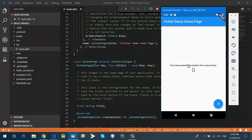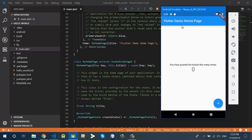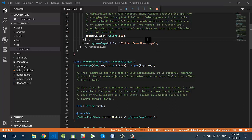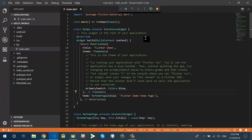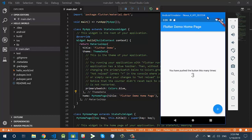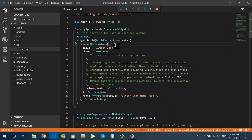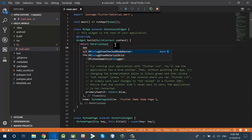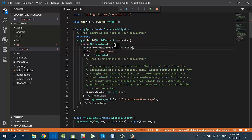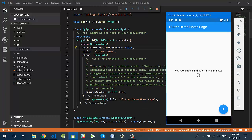The application is now running on the emulator. The screen contains an action bar, text views, and a floating action button. If I press the button it will increment the value of the text view. You can also see the debug banner in the corner, which tells us the application is in debugging mode. When you release the application this banner will be removed. If you want to remove it manually, add the property 'debugShowCheckedModeBanner: false' and save the project — the banner will be removed.